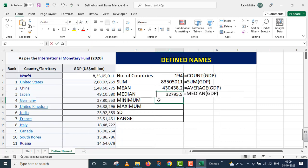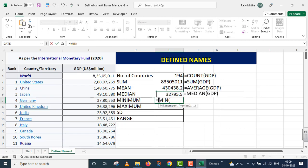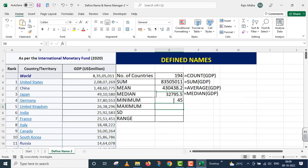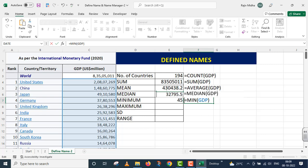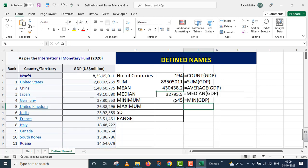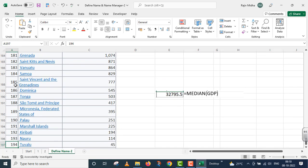The next is minimum number. For this I use the MIN function. Inside the MIN function I also provide the named range 'GDP', close parenthesis, and press Enter. I want to verify whether any country has a GDP of 45 million US dollars, so I scroll down to check — and there is one country which has a GDP of 45.